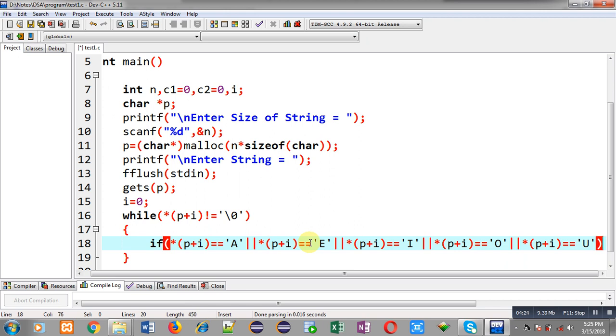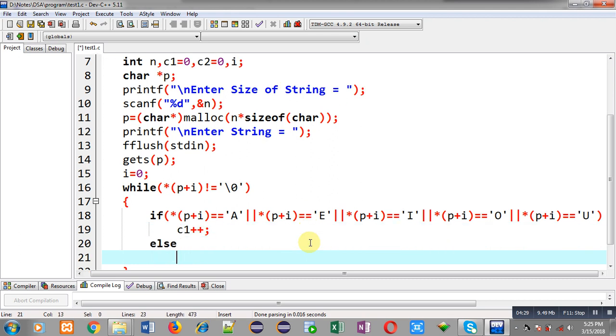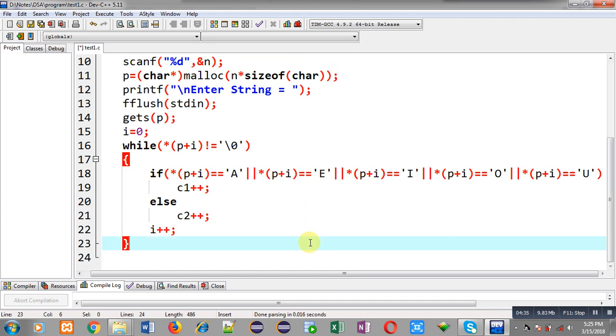So here I am incrementing c1. And in else part I am incrementing c2, and then i++. So this way I have implemented the logic in front of you.